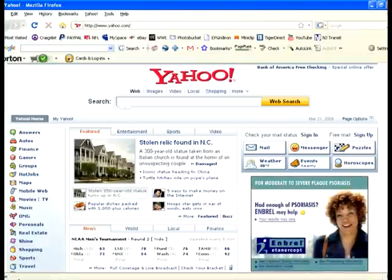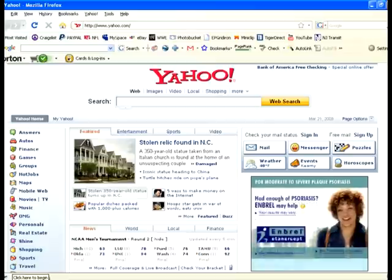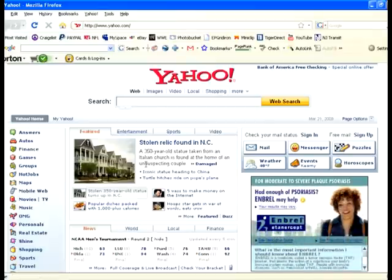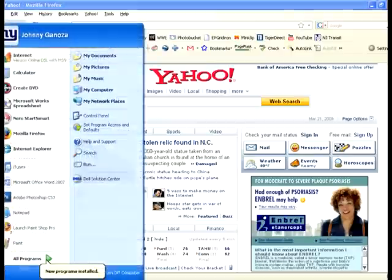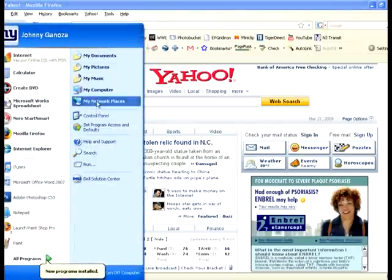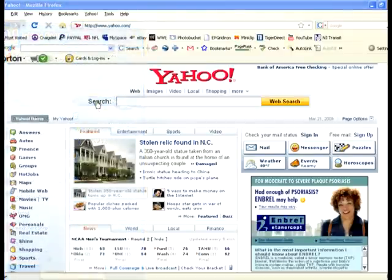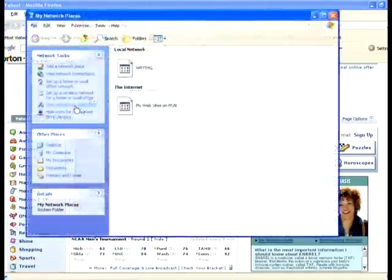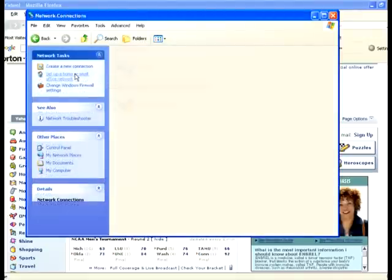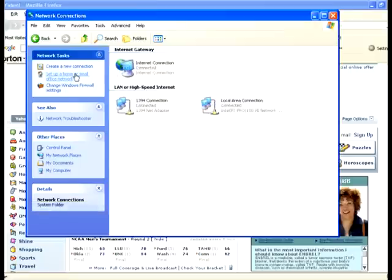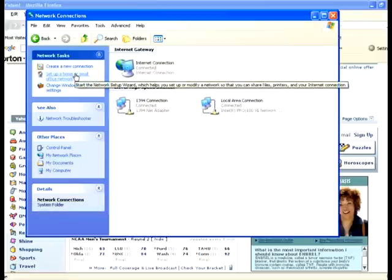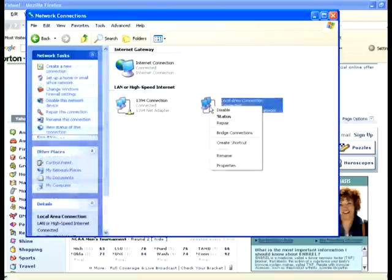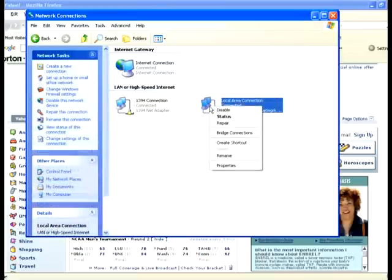First off, we're going to configure the router to this computer and your second computer that right now I have in my kitchen. I'll go to Start, let's look at My Network Places, and I'm going to View Network Connections. By the way, I'm using Windows XP.